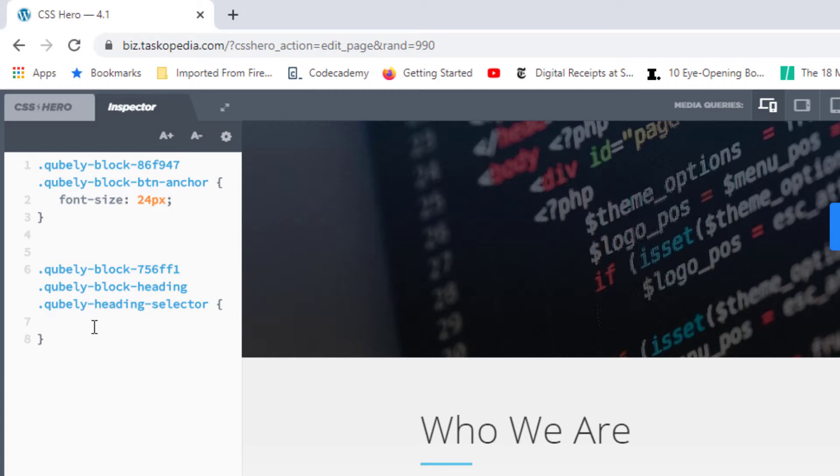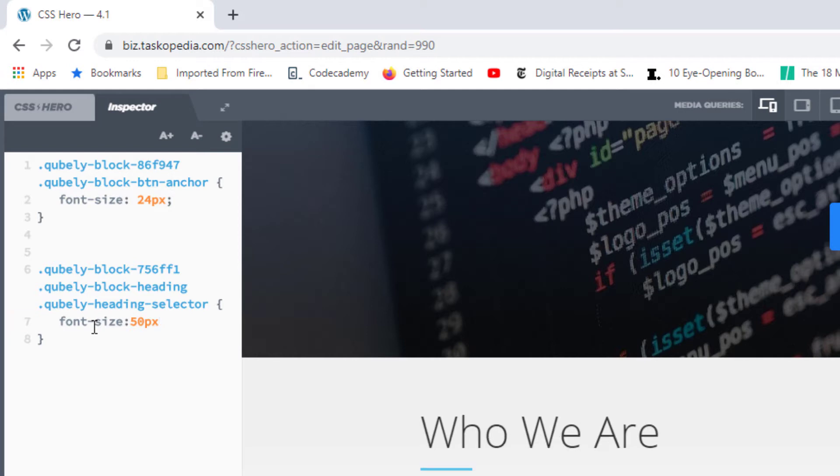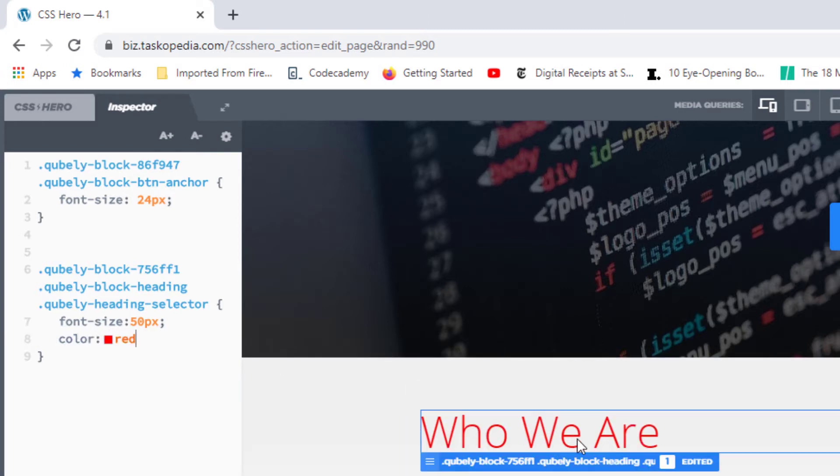From here, I can actually begin to write out real CSS code. As an example, I can say font-size, let's go with 50 pixels. Now you can see Who We Are is much bigger. I can say I'm going to add the color, and we can go with red as an example. And you can see that Who We Are is now in red.